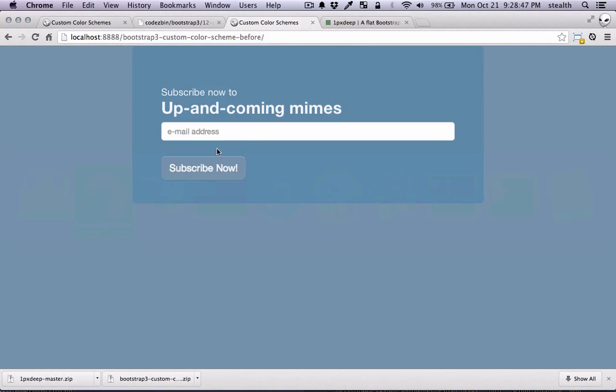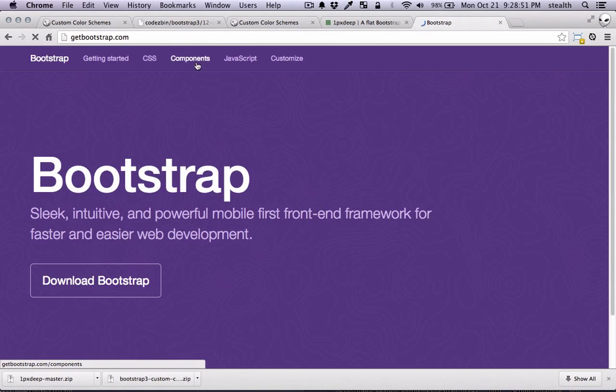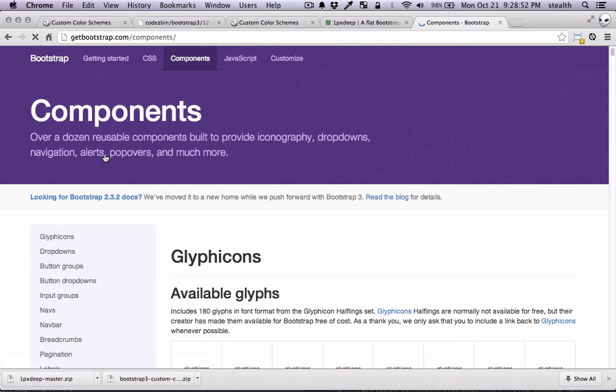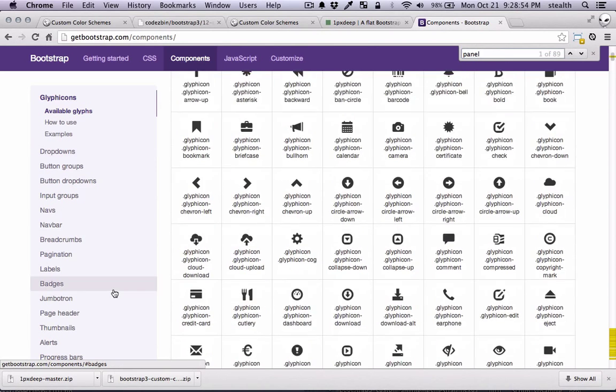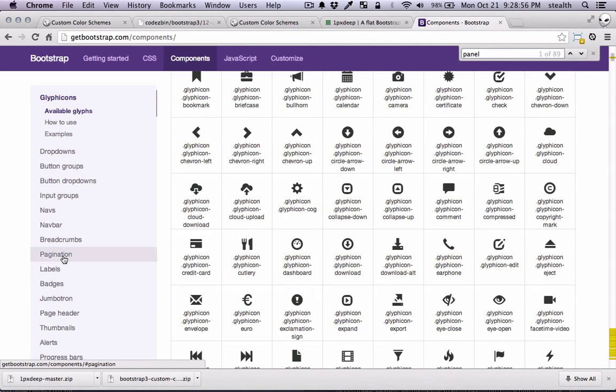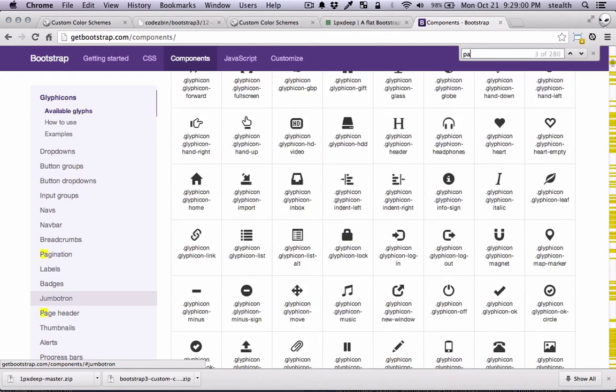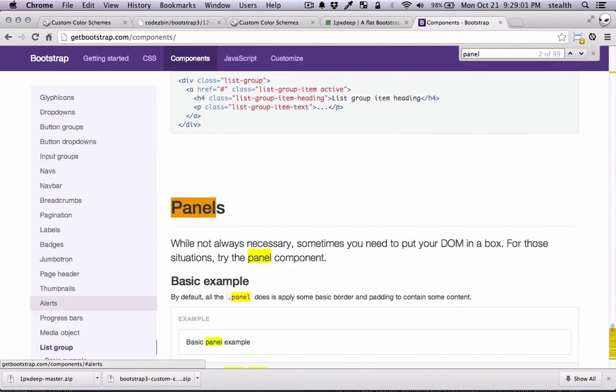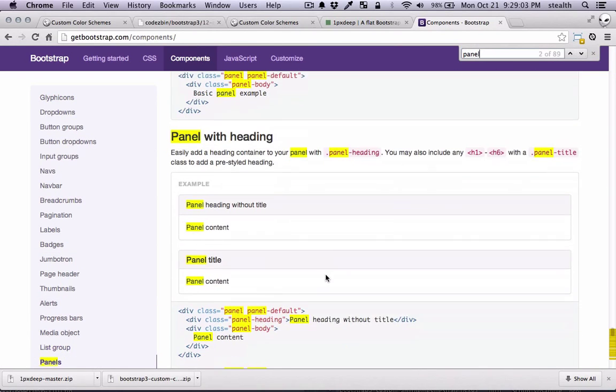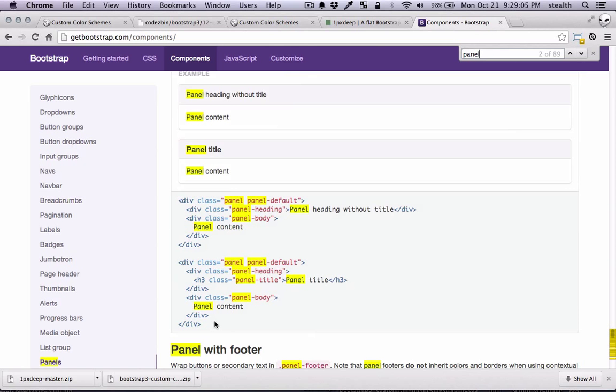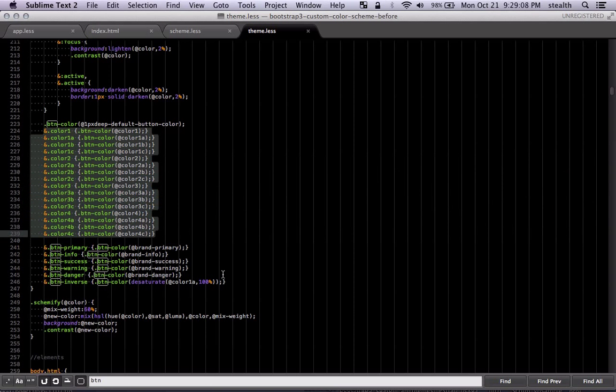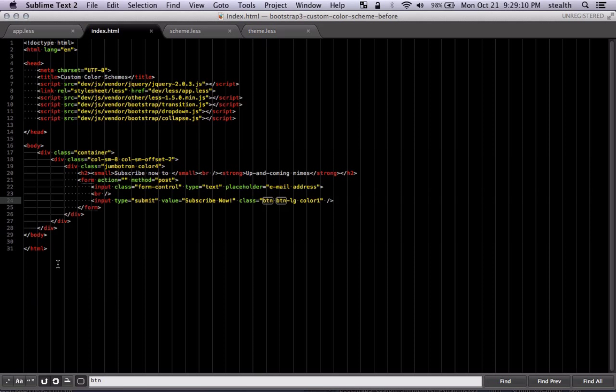So let's do another example. Let's go to the Bootstrap site. And I'm just going to look at the panel. I'm just going to grab a panel because you can basically change the panel heading, footer, and the body. So let me find the panels. Here I'm going to grab the panel with heading. And I'm just going to copy that. And I'm going to paste that in a new section in my container.